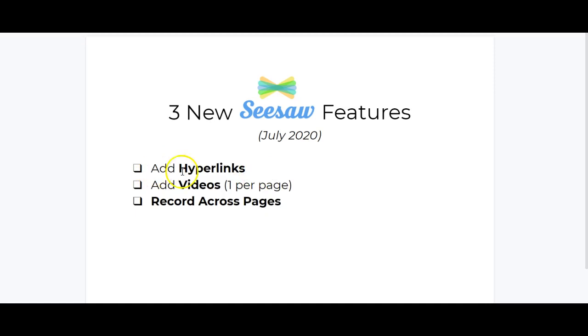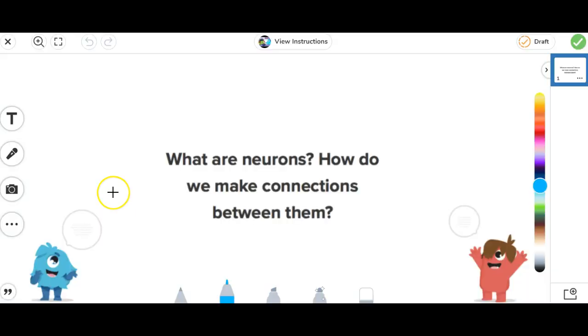We're going to look at adding hyperlinks, adding videos, and recording across pages. First we'll look at adding hyperlinks.